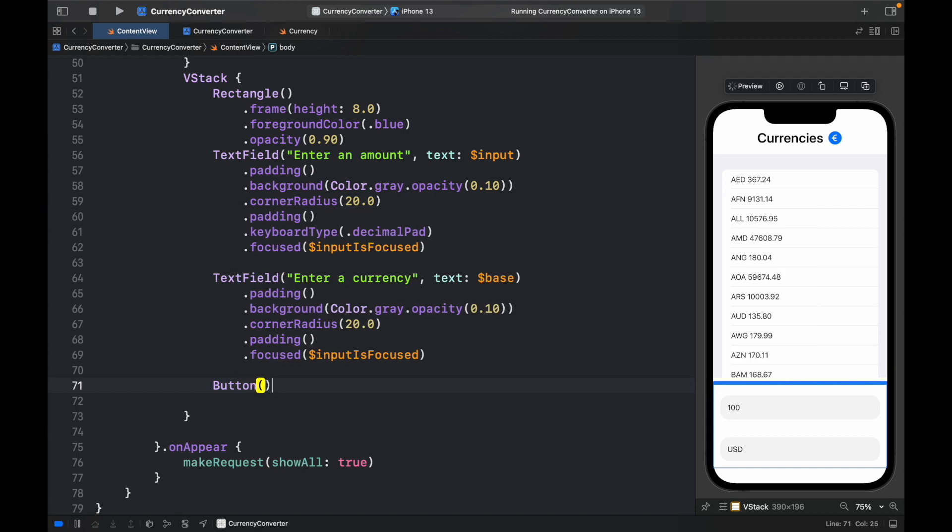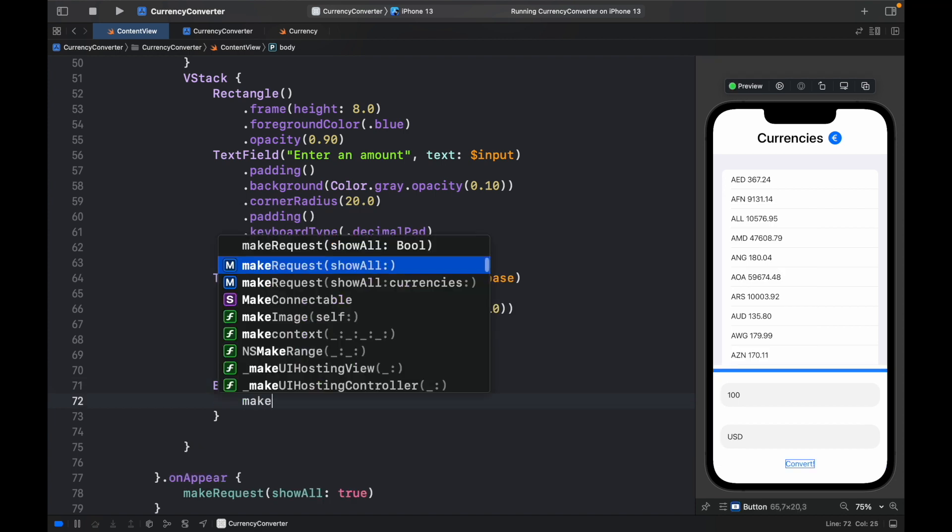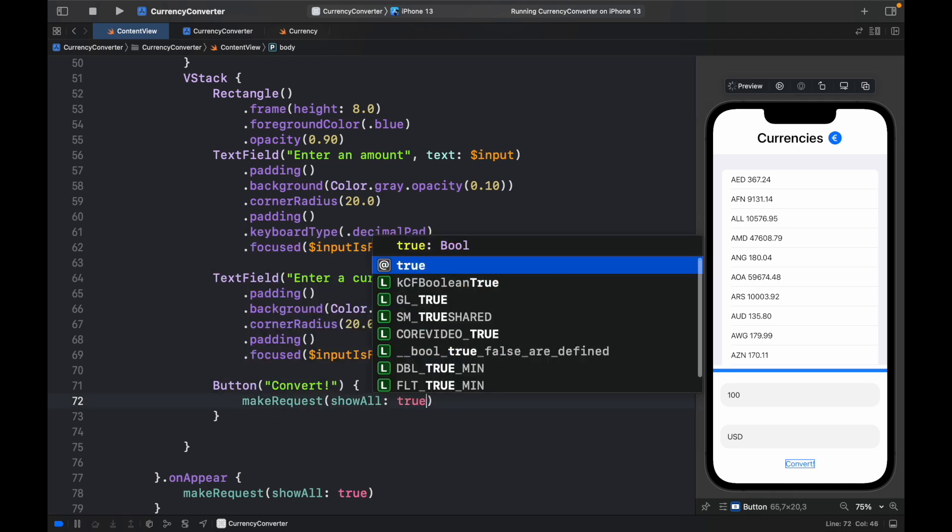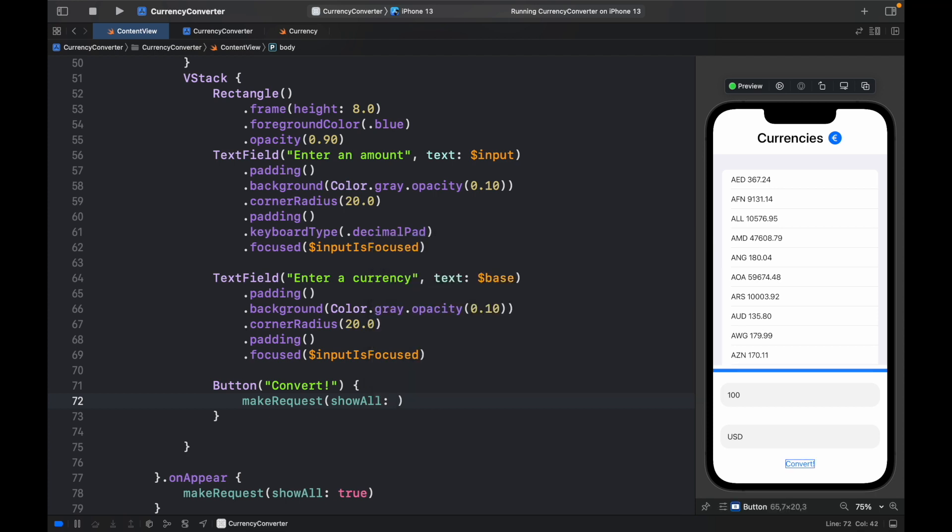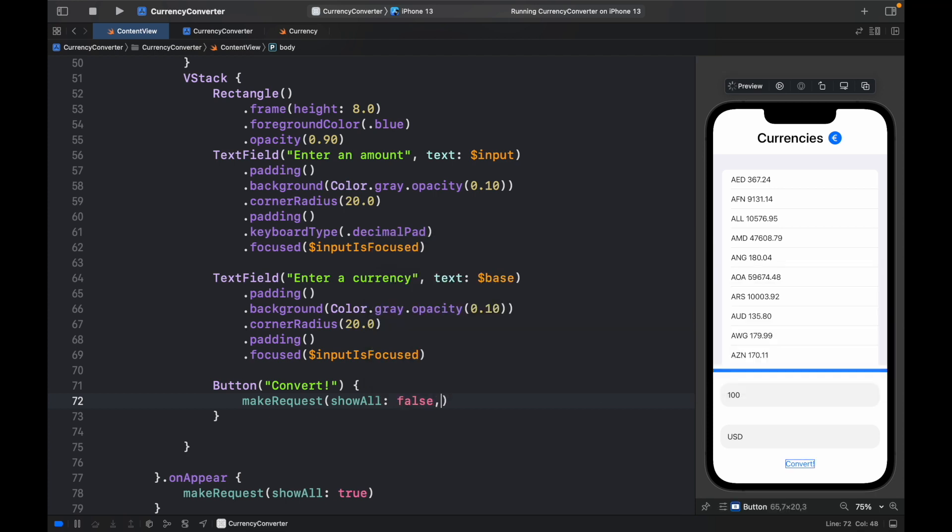And this button is going to say convert. And what it's going to do is make a request, and it's going to set show all to true. Or actually, if you want it to not show everything, go ahead and click on false.